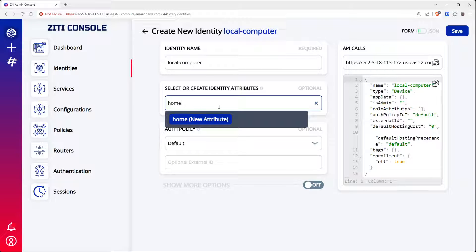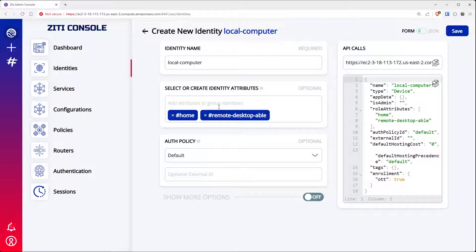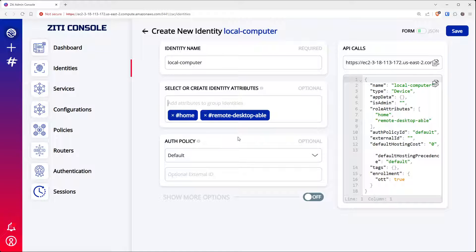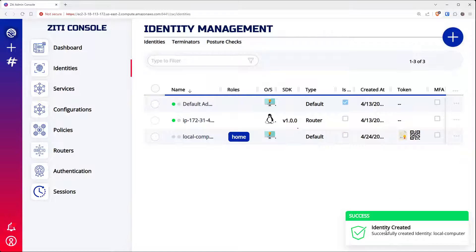We don't need to select any attributes, but we could — for example, say this is a "home" identity with access to "home" or "remote desktop able" — whatever we want. You would add attributes here, but we don't need these. Leave the auth policy alone; in fact you can hide it under more options as it's not particularly interesting. Just make an identity and click save, and it will tell you your identity was successfully created.